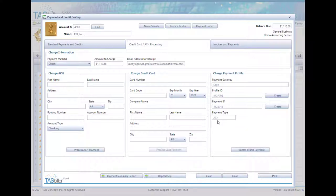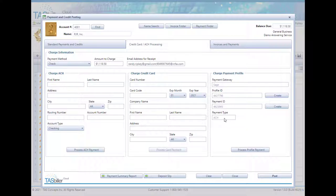If the client is set up with a gateway profile, then you also have the option to process an ACH payment profile. This will change from credit card to ACH based on the type of information you have in their profile.